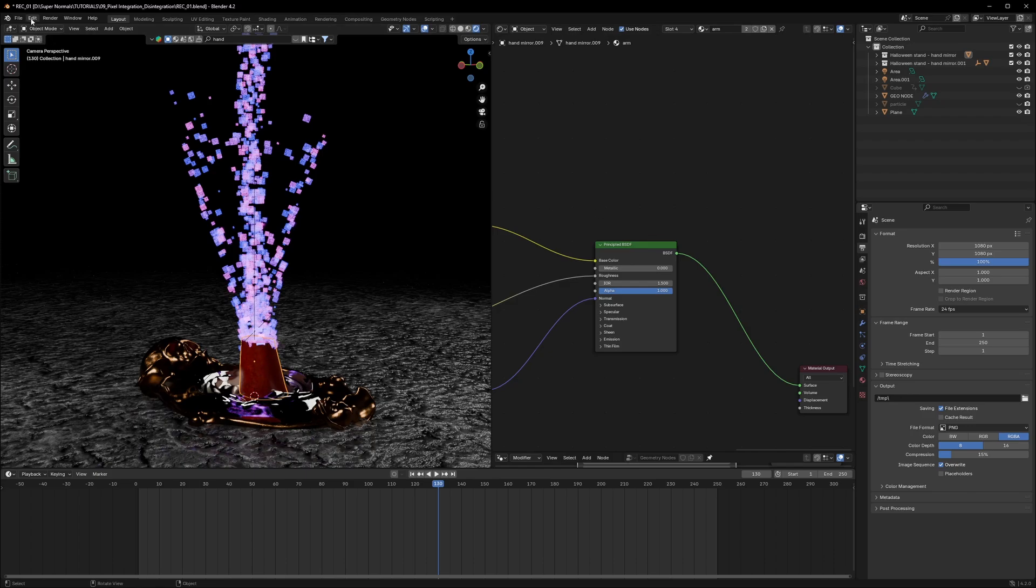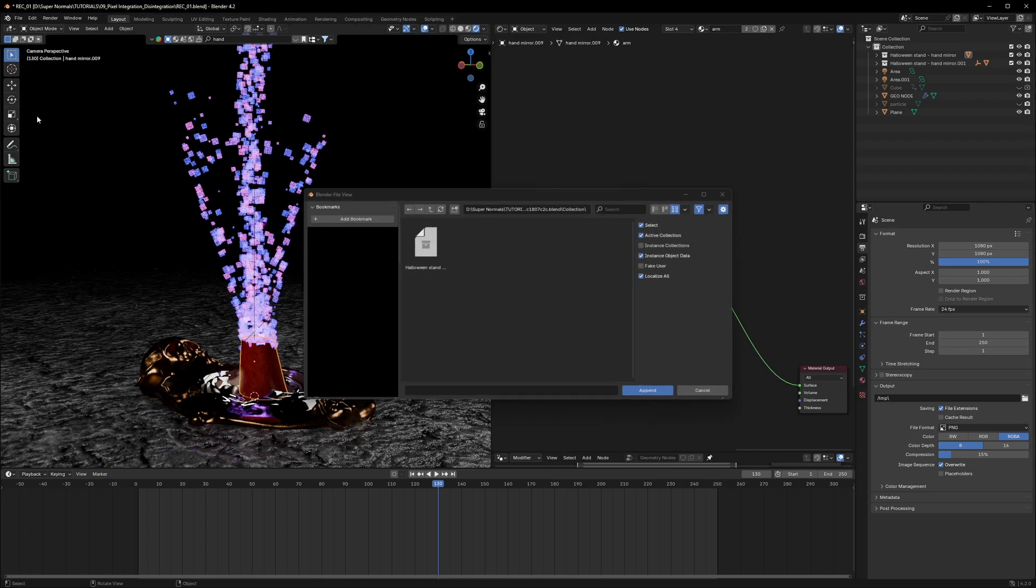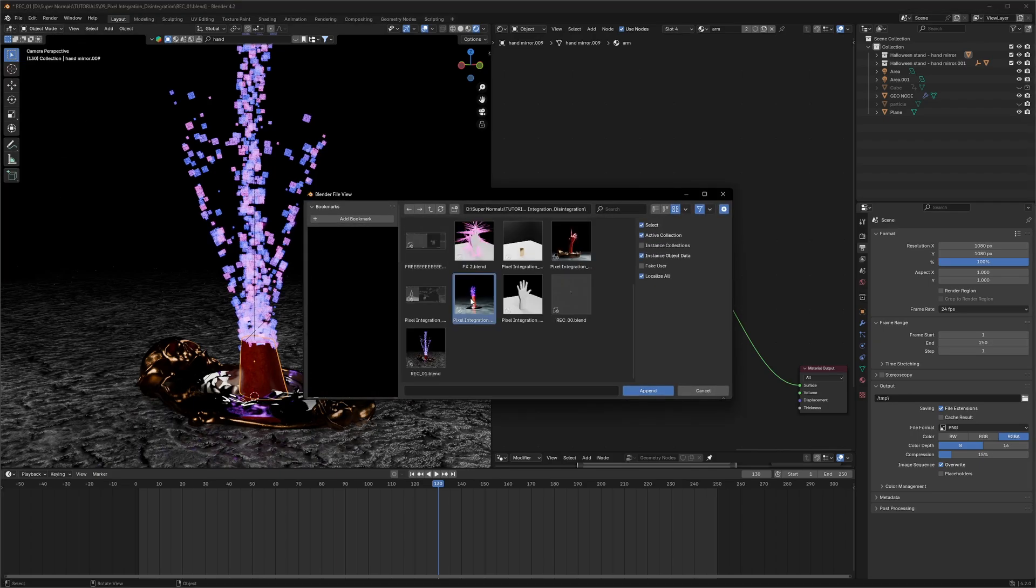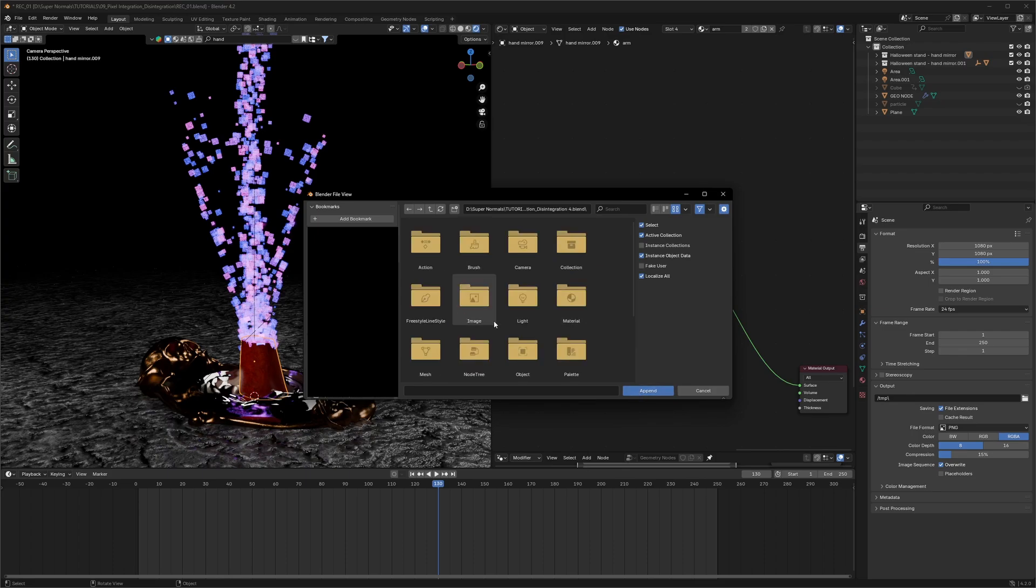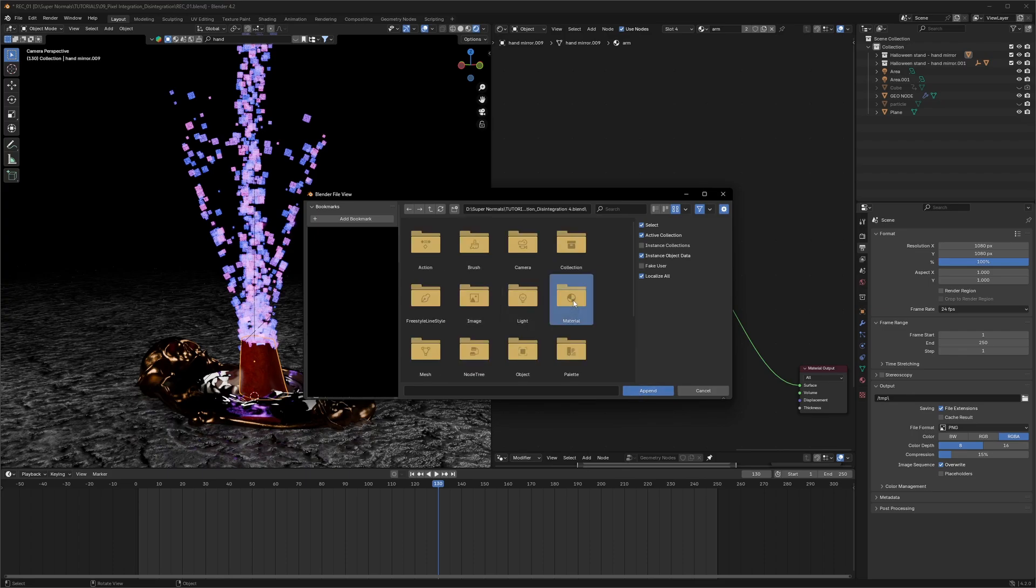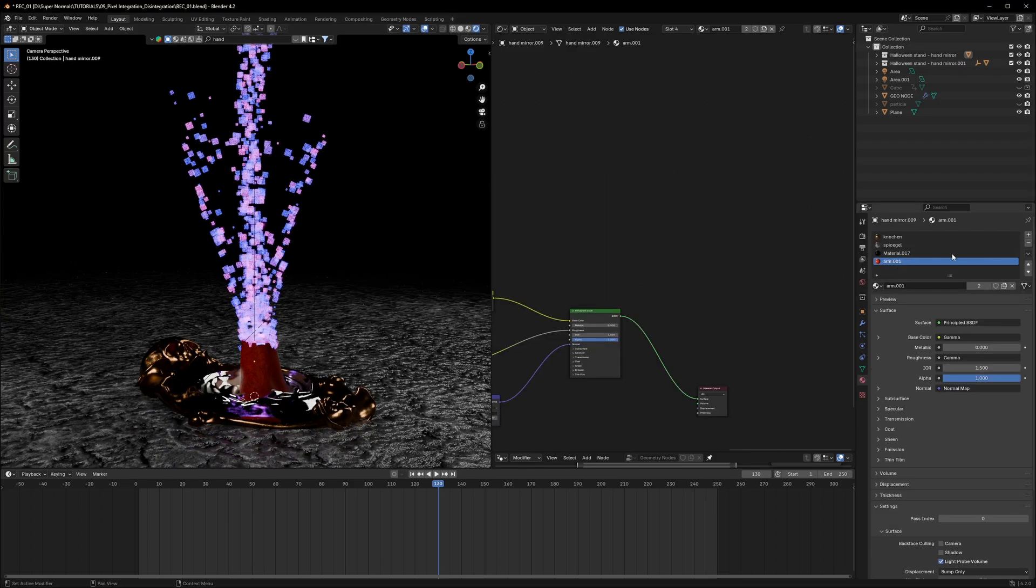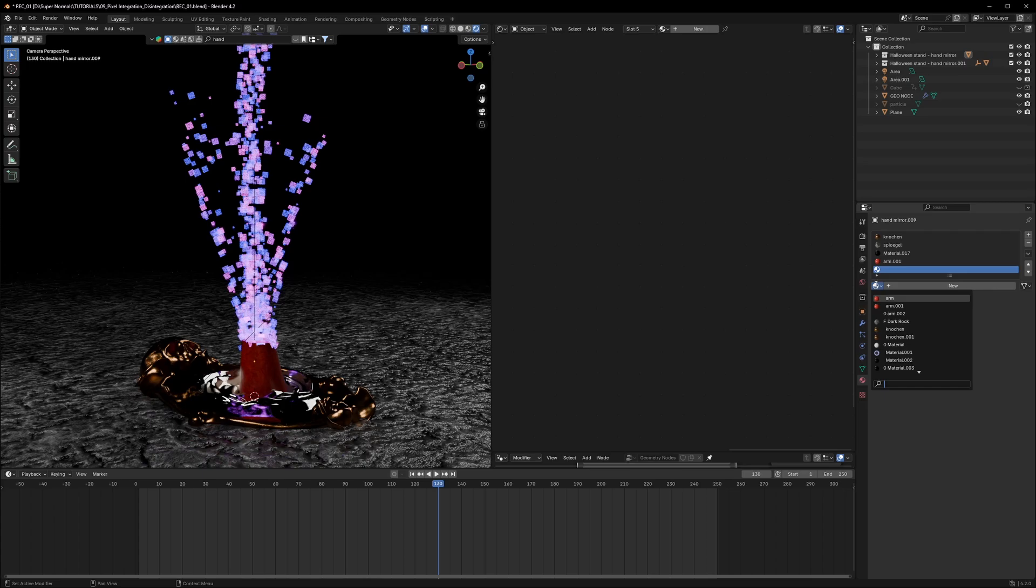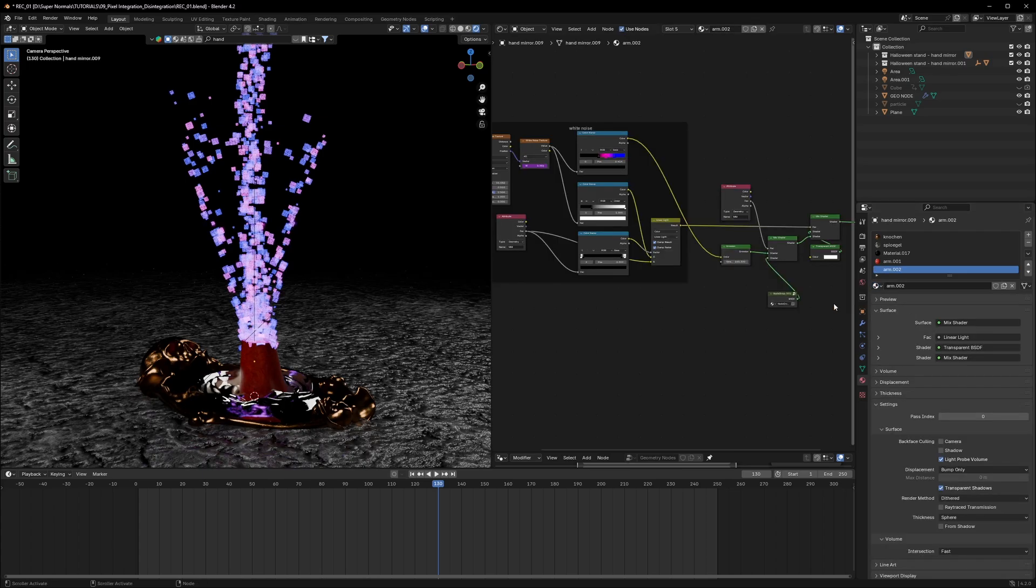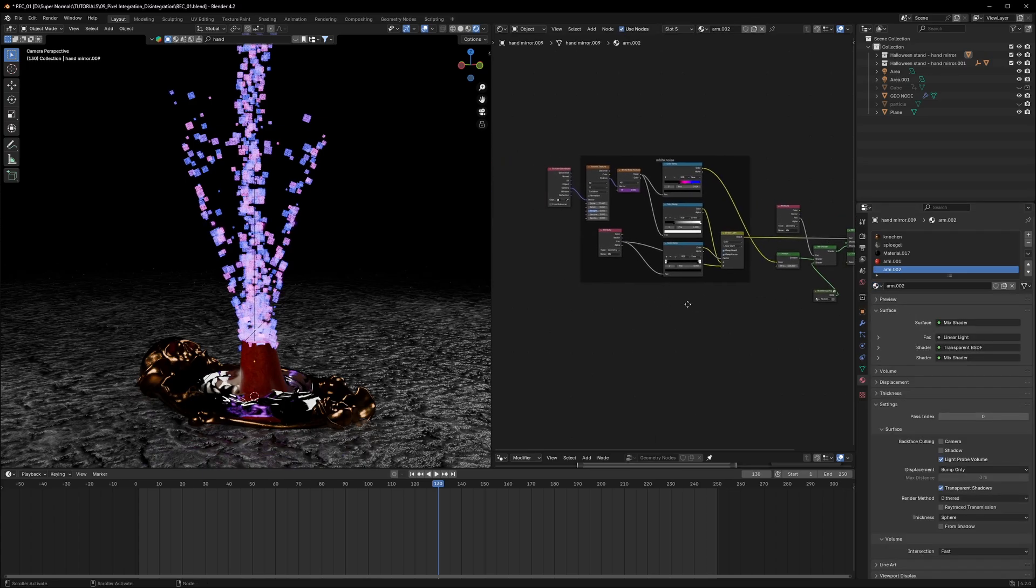So for that, we are going to again go to file append. This file is going to be available on my Gumroad page for free. You can download it from there and you can just click on it and append. And then you can go into the materials. And here you will see the materials, a lot of materials. The one we want is the arm. So what we have to do is just click on this plus icon. And in the drop down, we're going to select the arm 002.